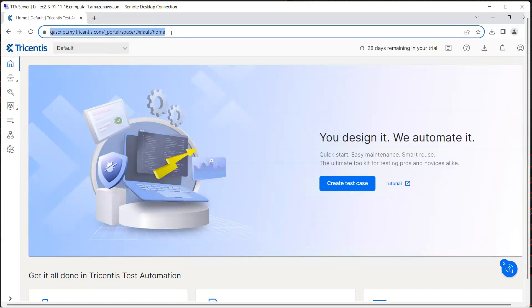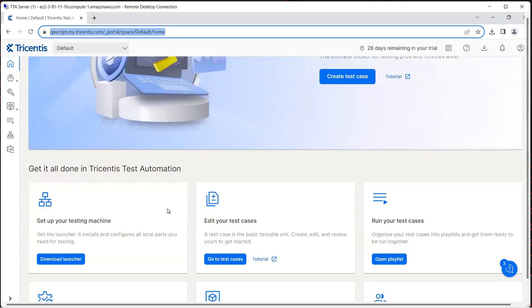The next step is to go ahead and create our first test case in Tricentis Test Automation for a particular web application. Before we create a test case, we need to install a particular launcher so that we can scan and execute our test cases using this particular tool.